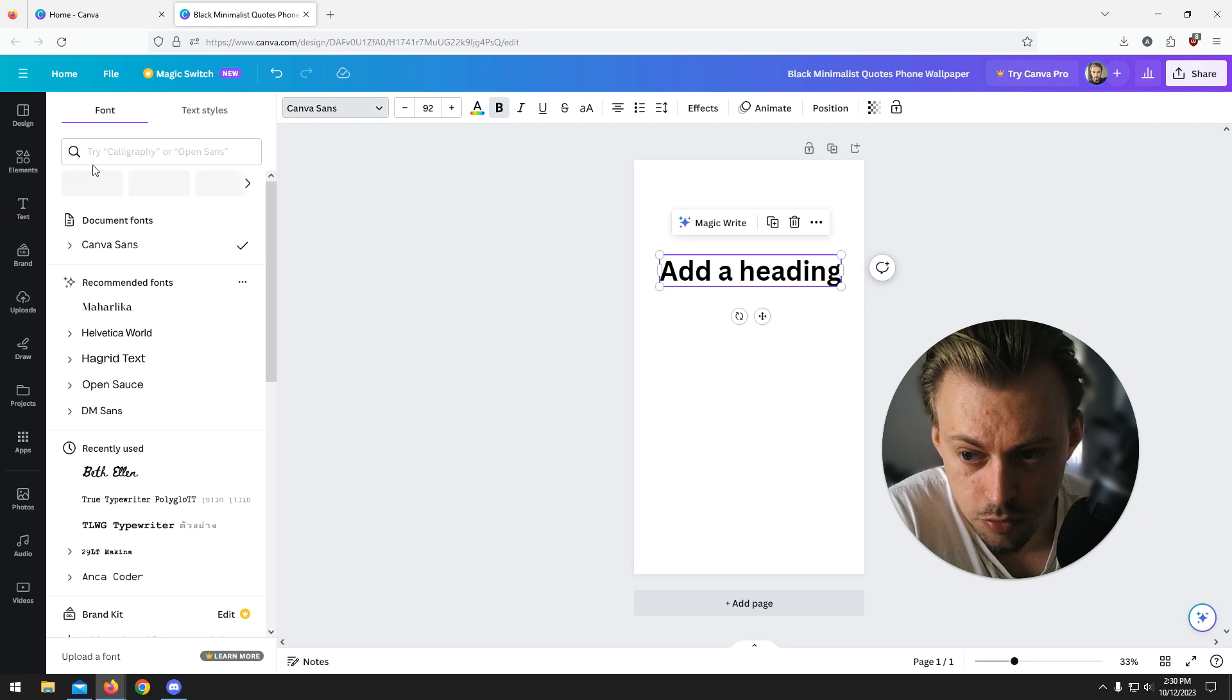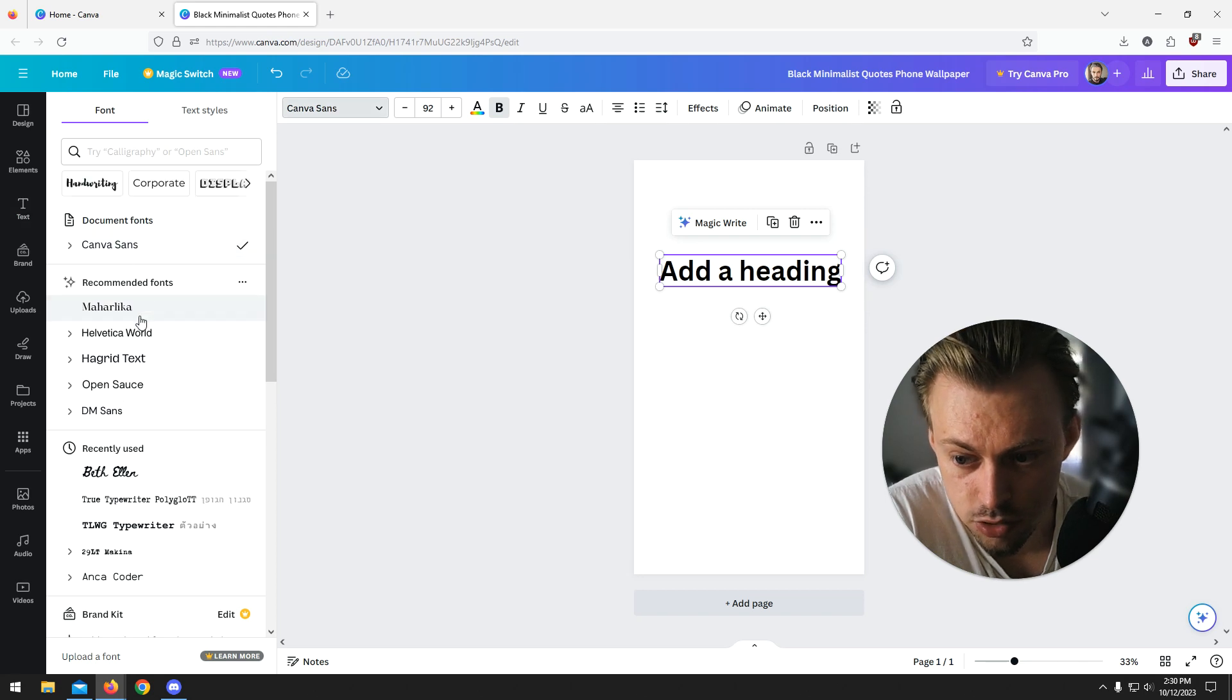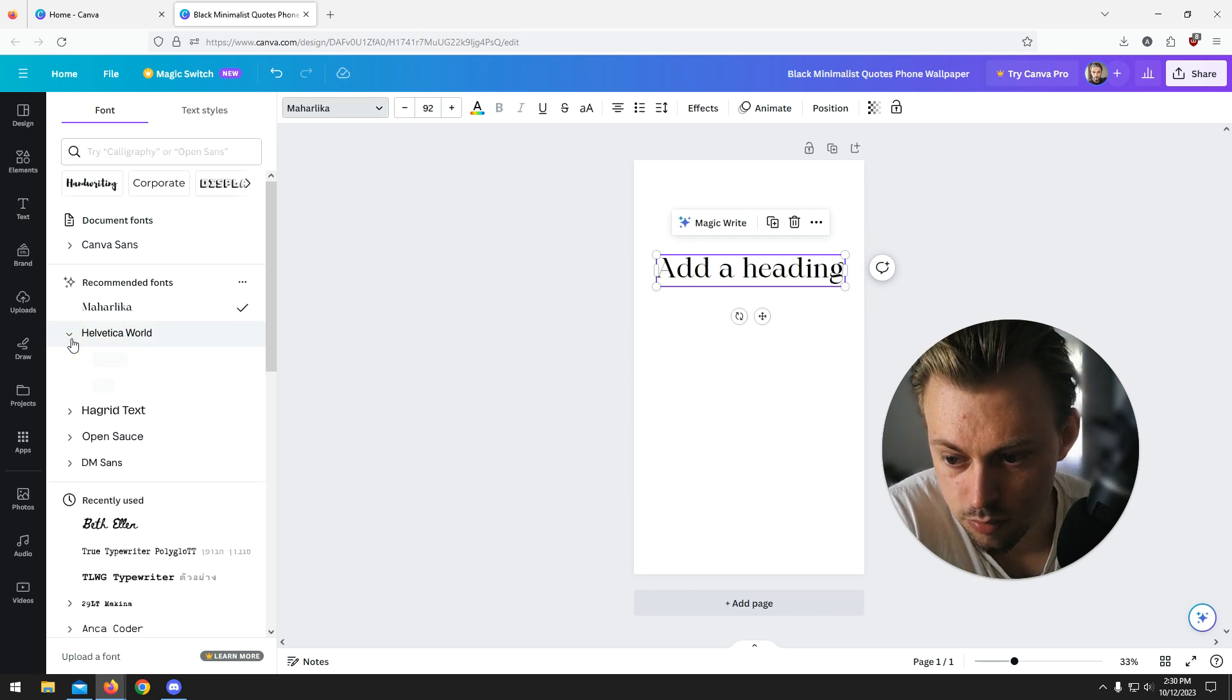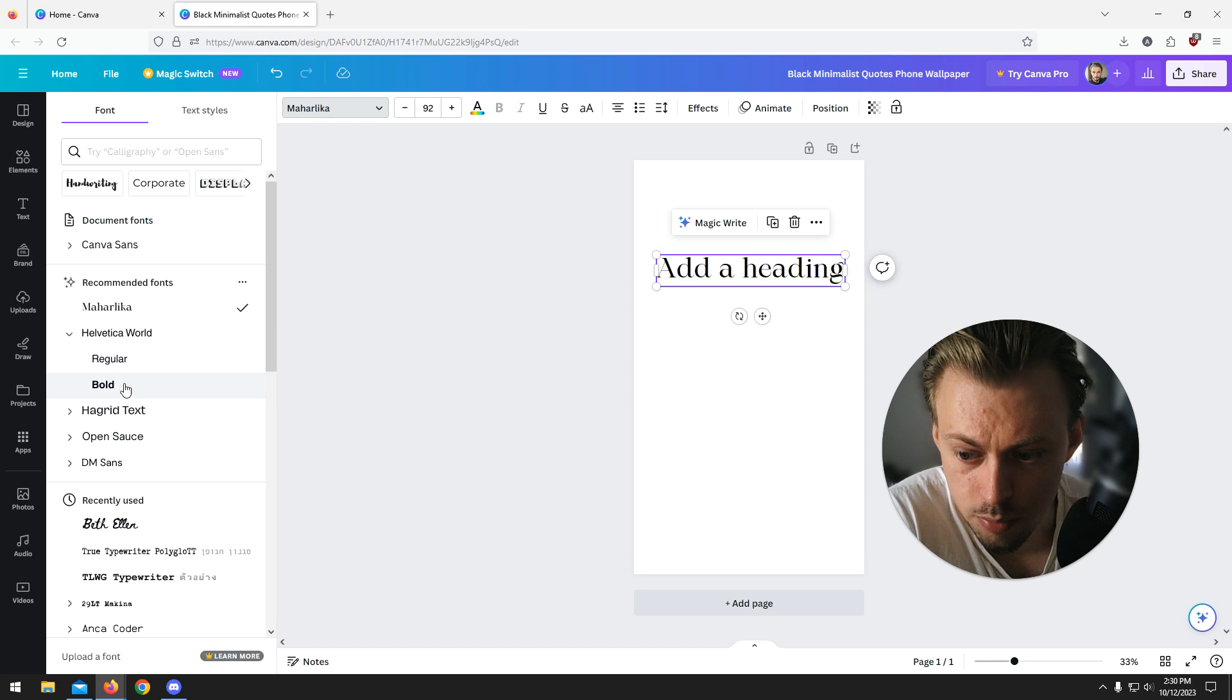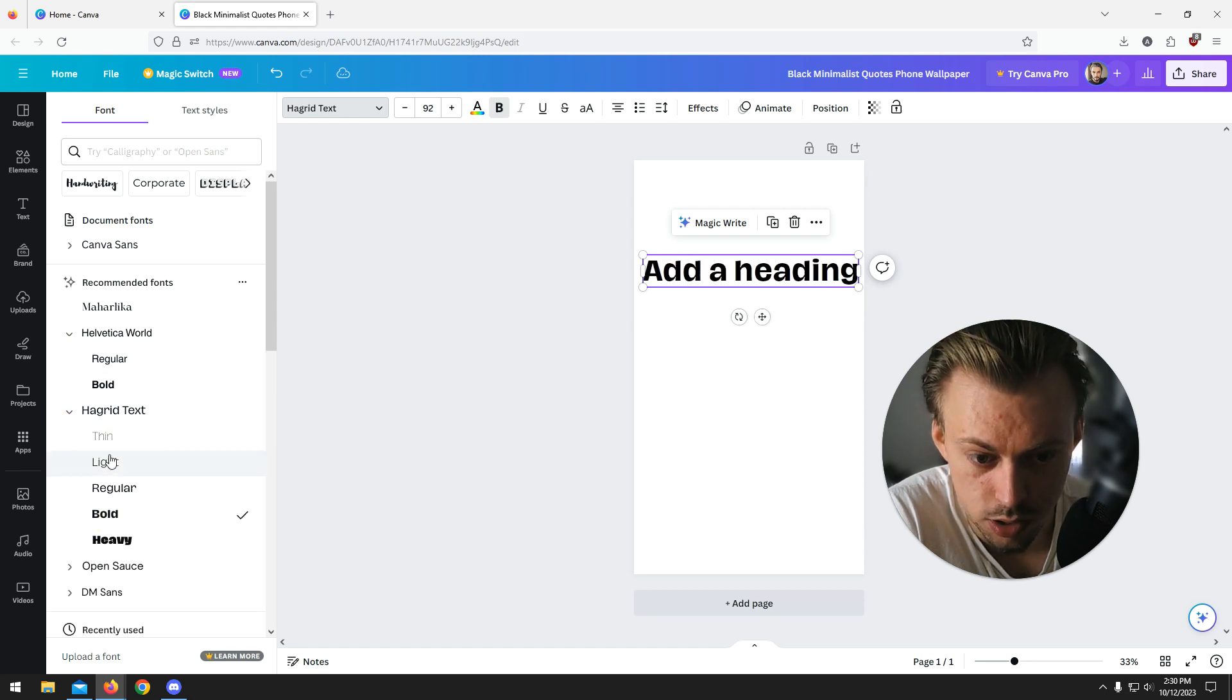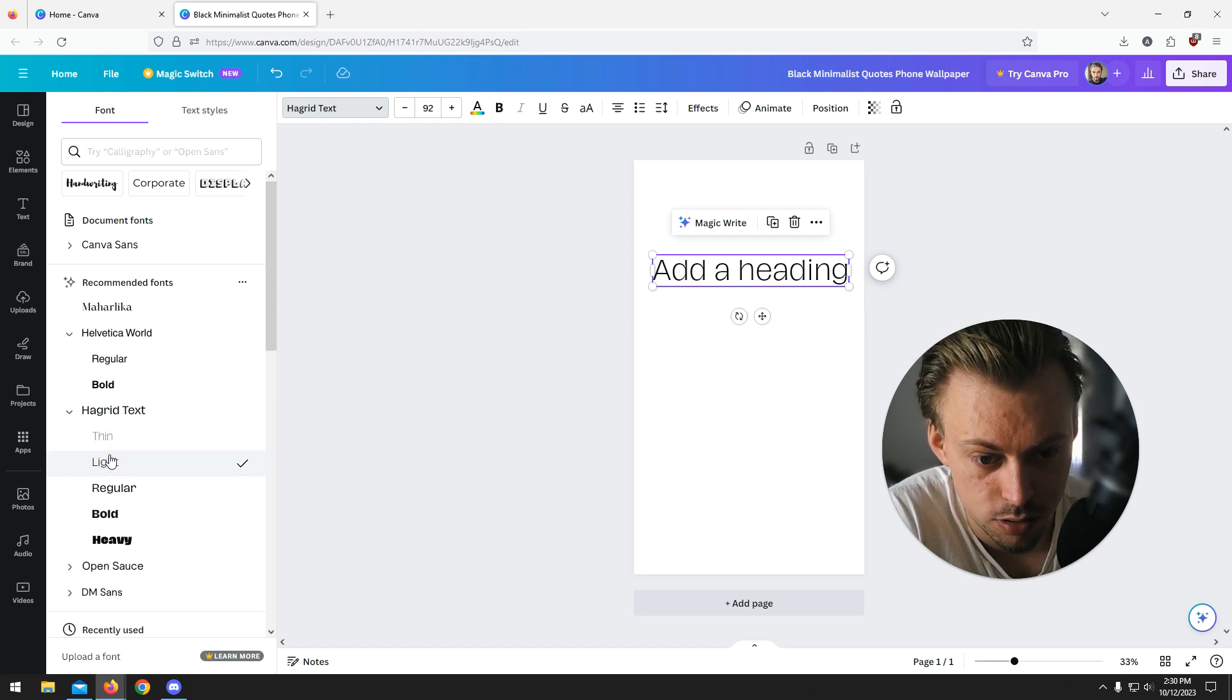Now here's the font family, you can change the font family. You have options if you want to change the font weight, make it bold or like 10 or whatever.